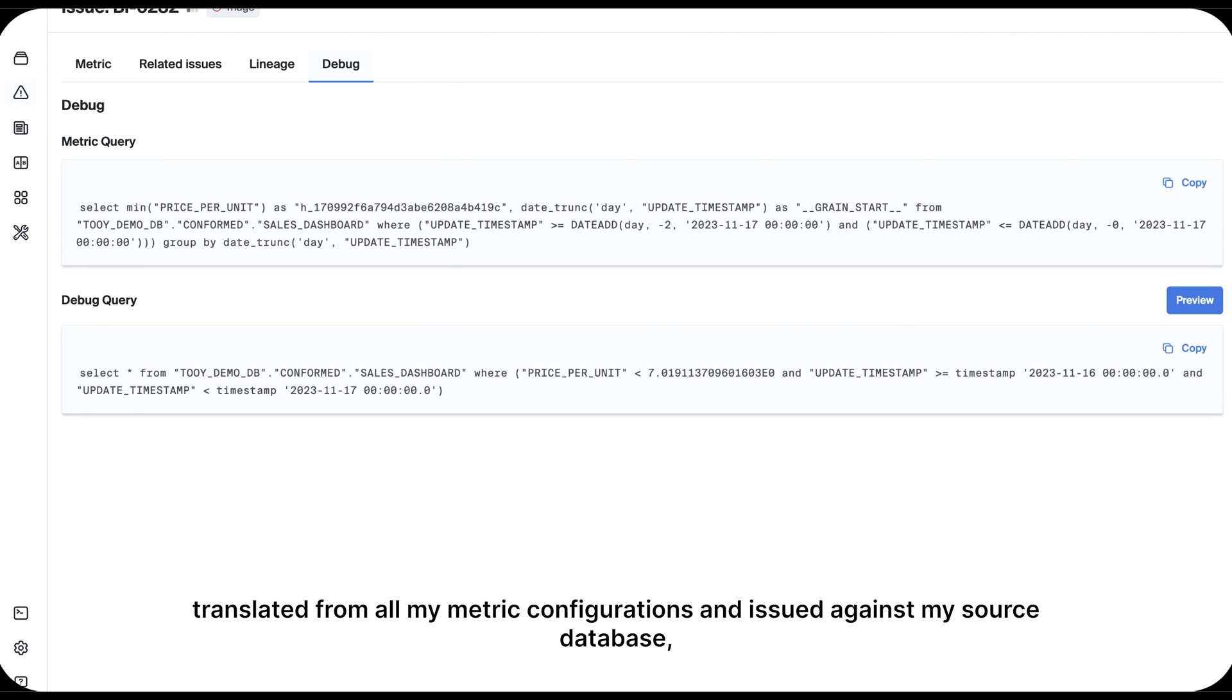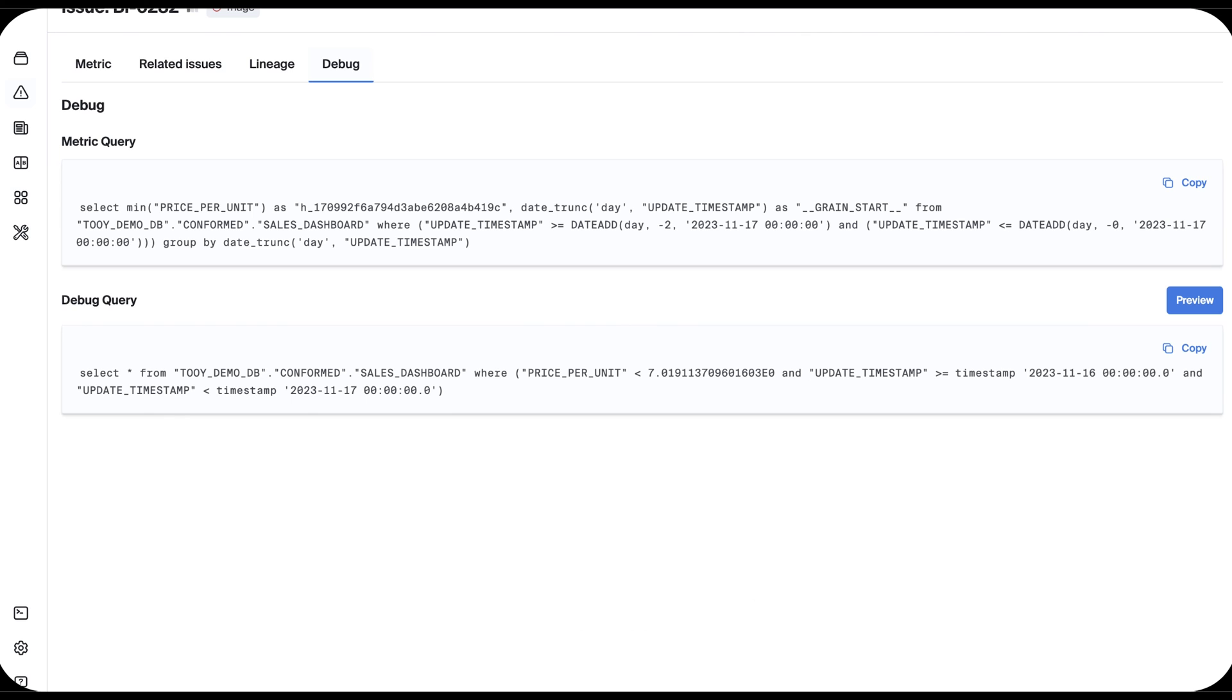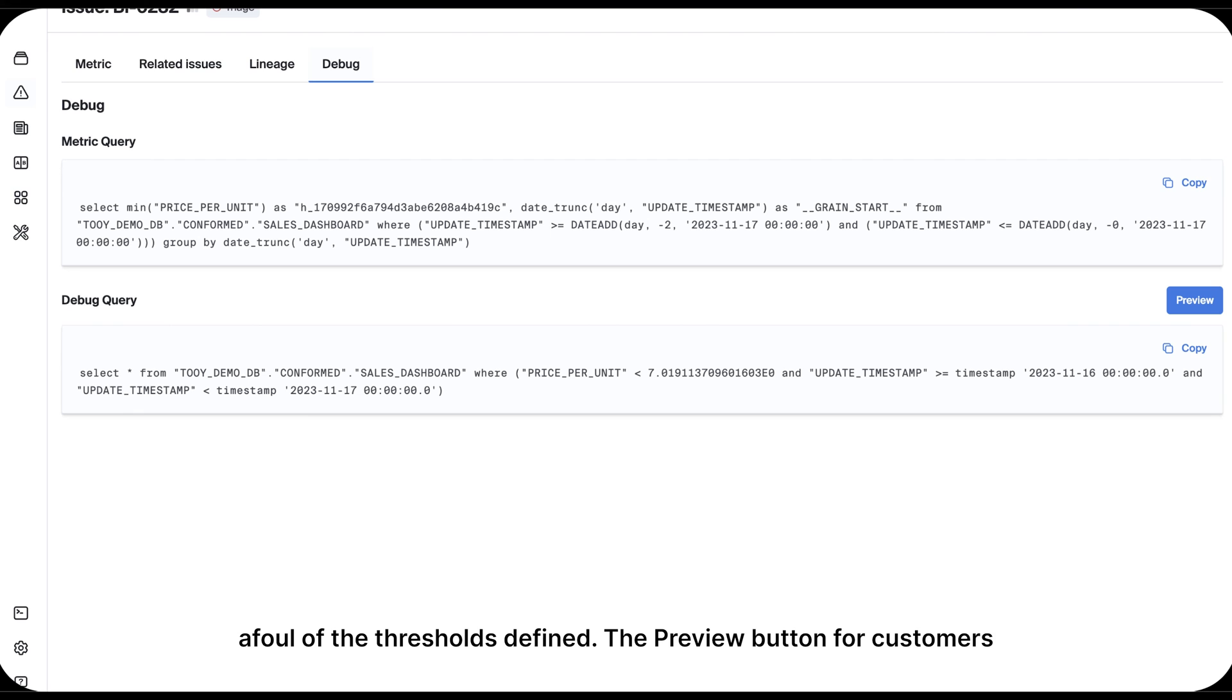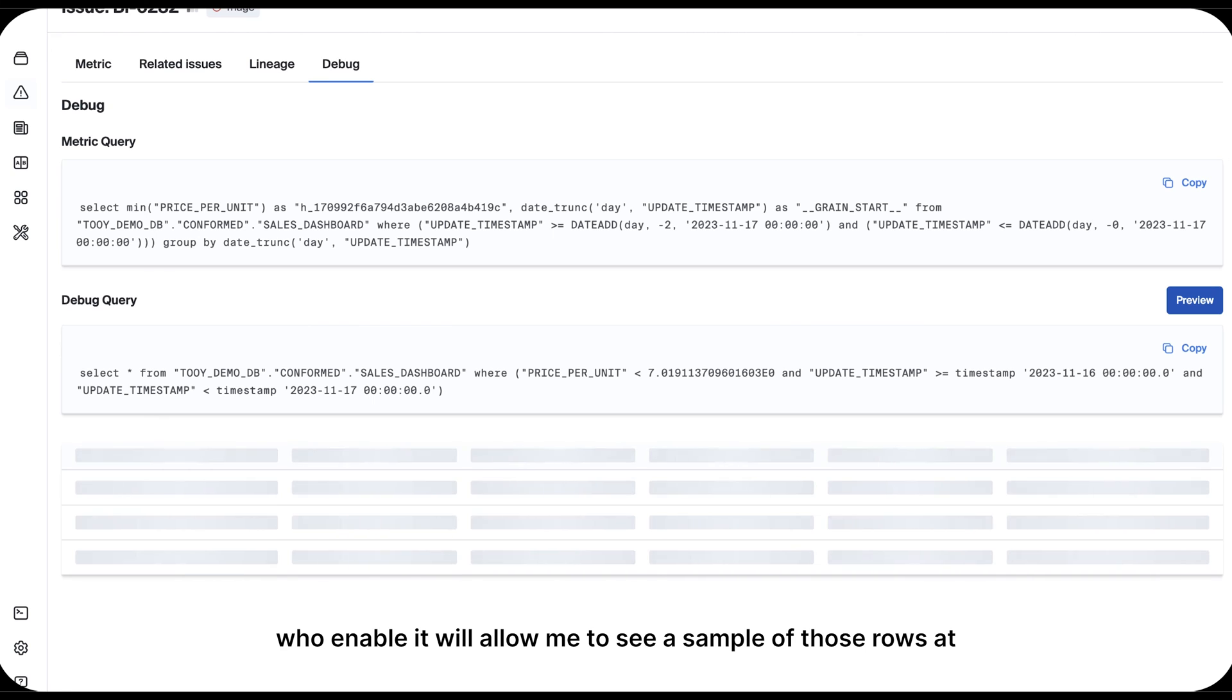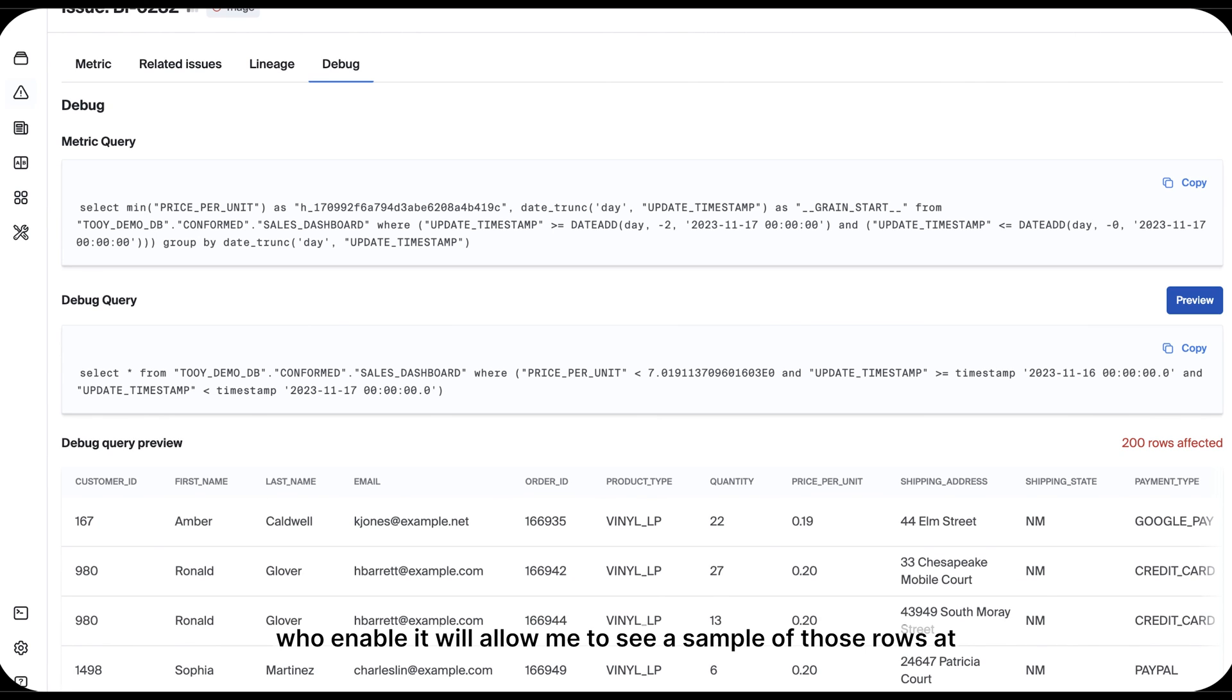The Debug tab is helpful for showing me both the SQL metric that BigEye translated from all my metric configurations and issued against my source database, as well as a Debug query, which will identify the records that ran afoul of the thresholds defined. The Preview button for customers who enable it will allow me to see a sample of those rows at a record level.